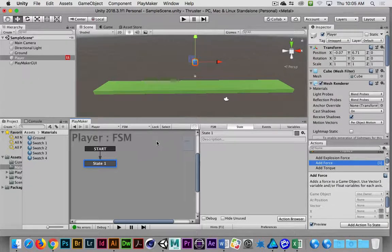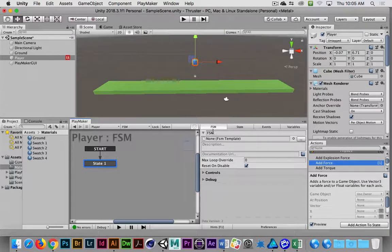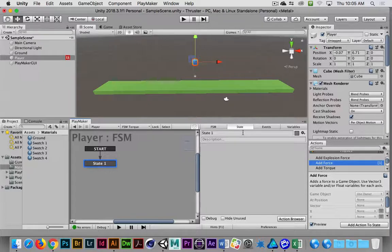We're going to build a second mechanic. Before I even start building this, I'm going to go to the FSM tab and name this FSM. I'm going to call mine Torque, although you can call it Rotate, because it's essentially going to rotate. I'm using Torque because that's the proper action we're going to use — it's effectively going to rotate this object.